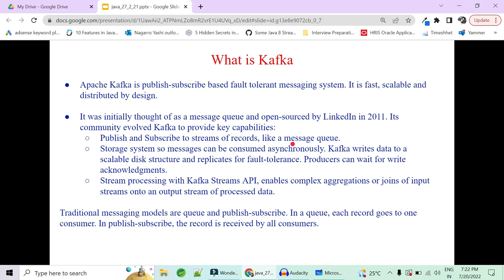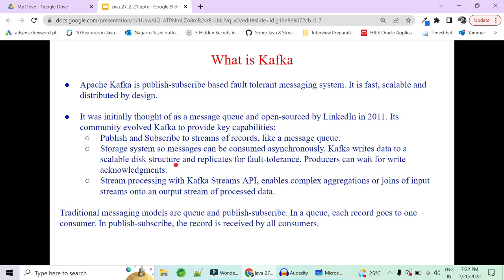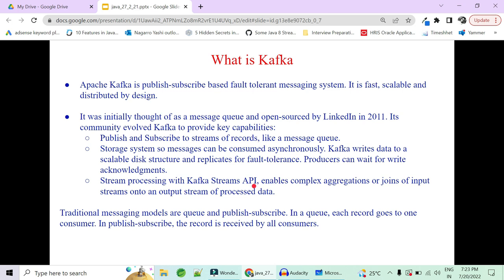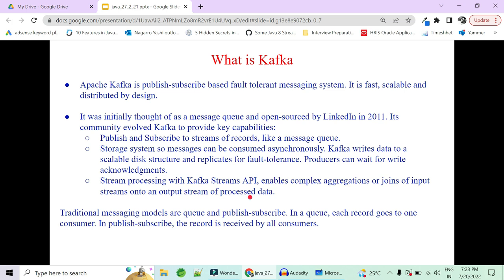Later on, it was modified to have storage systems also, so that messages can be consumed asynchronously. Kafka writes data to a disk structure — the data is written and replicated across multiple brokers and multiple disk areas to be fault-tolerant. The third important capability added to Kafka is stream processing with Kafka Stream APIs. Multiple APIs were introduced to enable complex aggregation and joins of input streams into a particular output stream of processed data.